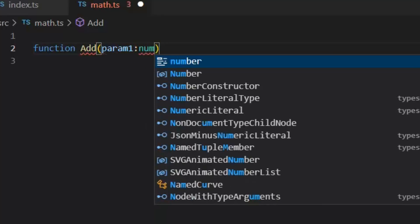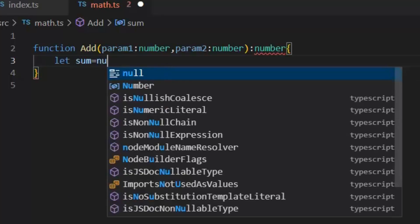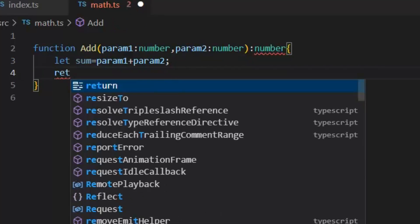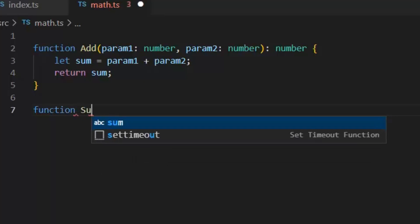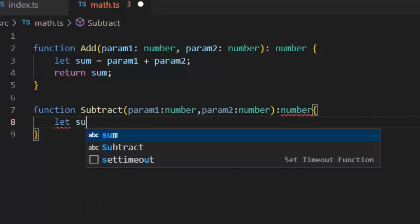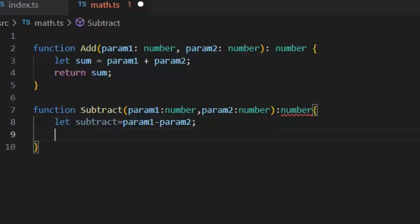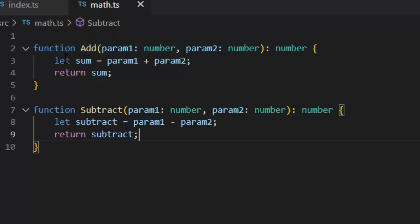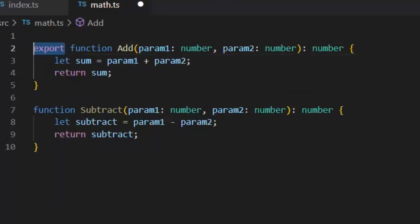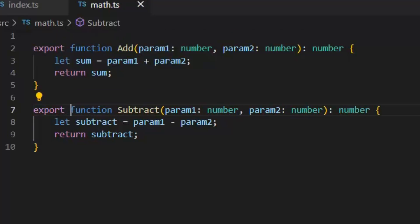In this module, I am going to create a few functions which we will use in another file. First, I am going to create an add function which will add two numbers, number1 and number2. Let's create another function which will subtract two numbers. Now both of these functions are only accessible in this file. If I want to make them accessible in another file, then I will write export with these both functions, so that we can import these functions in another file or module.